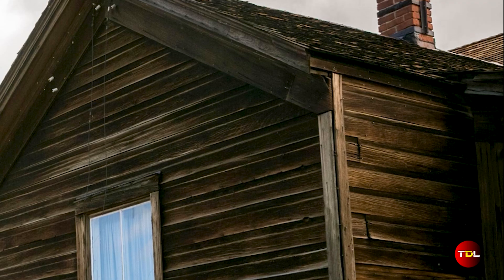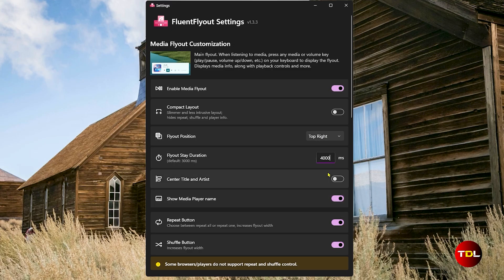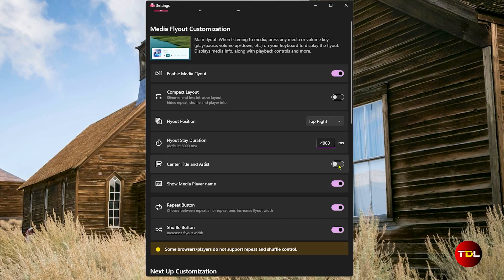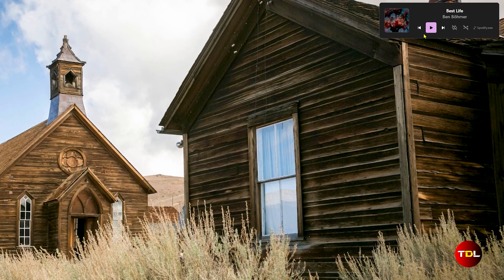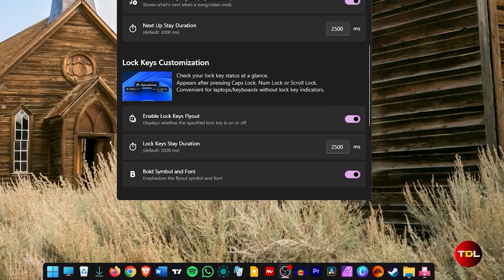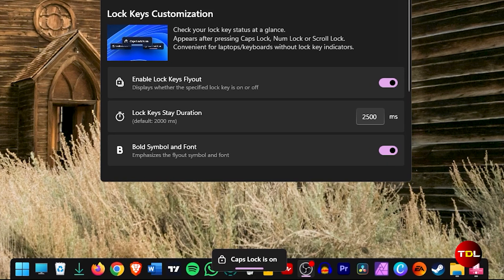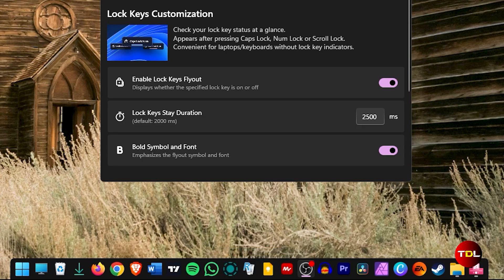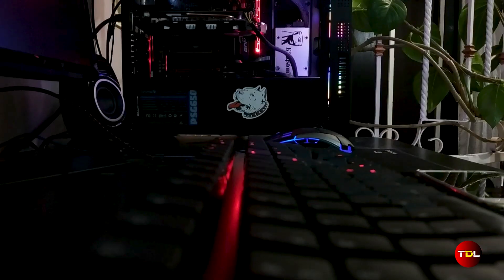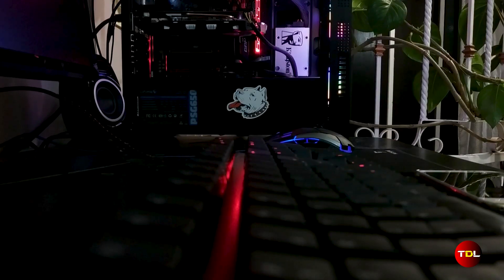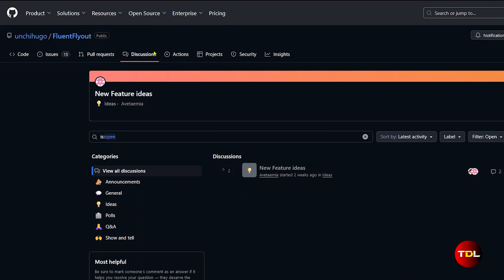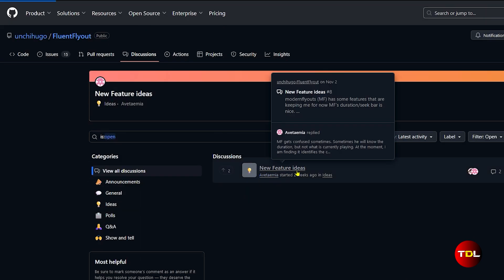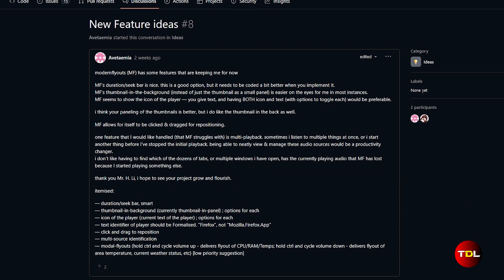Plus, you can change the overlay display duration and move it to different positions on the screen based on your preference. Another interesting feature is that this app shows the status of your caps lock, number lock, and scroll lock keys, which is handy if your keyboard doesn't have LED indicators. Now, if you have any suggestions, I insist that you provide feedback to the developer on GitHub as it helps the community.